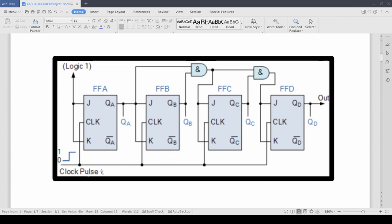And as you can see this is the clock pulse. This is a synchronous counter so we are giving all 4 of the ICs clock pulse.